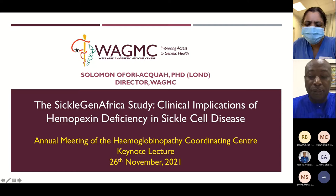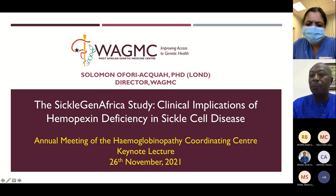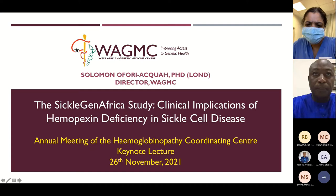Solomon is holding a joint appointment at the University of Pittsburgh and University of Ghana. At the University of Ghana, he's Dean of the School of Biomedical and Allied Health Sciences and also the Director of the West African Genetic Medicine Center, WAGMIC. Solomon is also the PI for Sickle Gen Africa, and he's a hematology scientist with a strong focus on sickle cell disease research and also genomic research. So Solomon, thank you for coming this afternoon. Over to you.